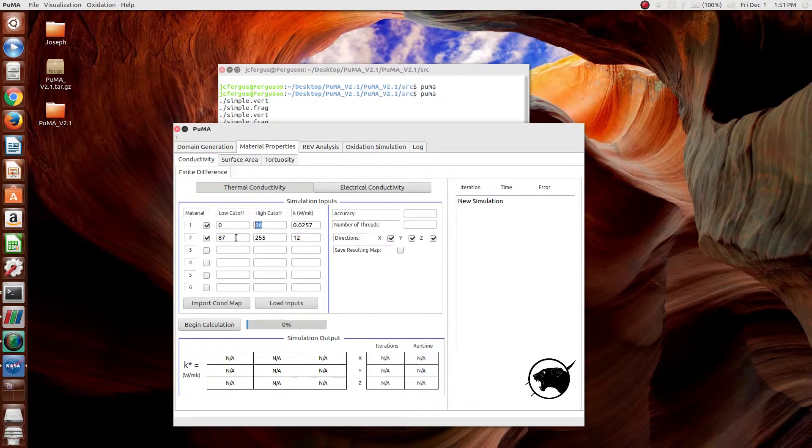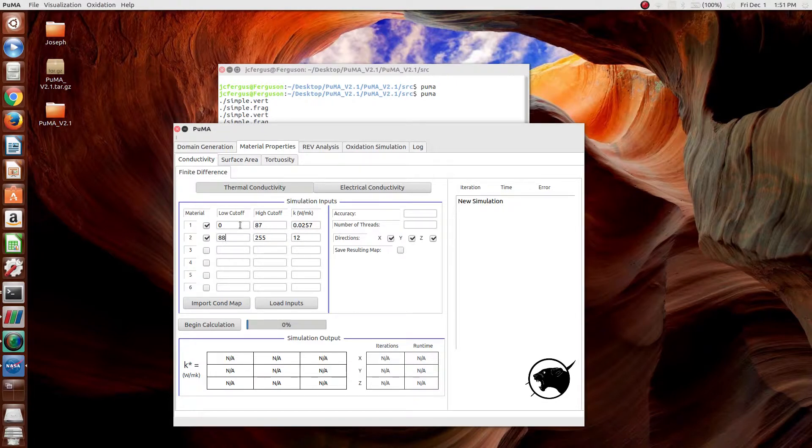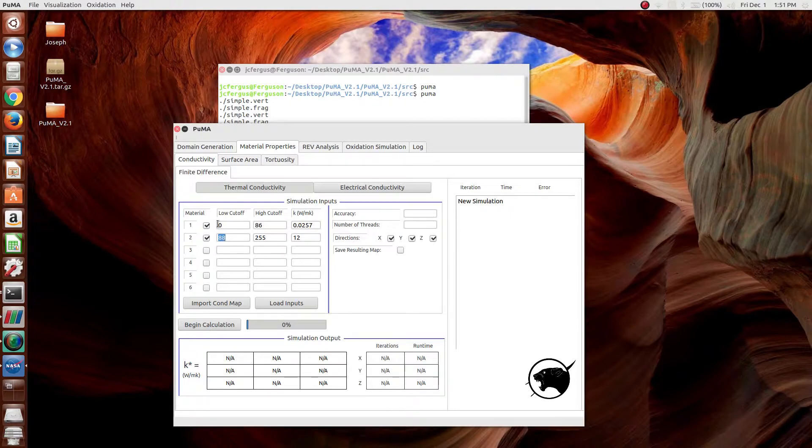The reason that this is set up in this way is that you can perform quick sensitivity analysis on it. You can change these values quickly and see how that affects the overall conductivity of your material.